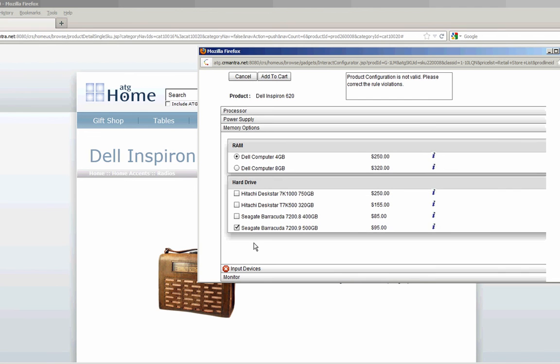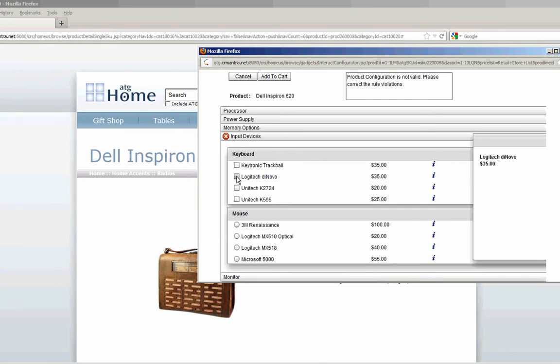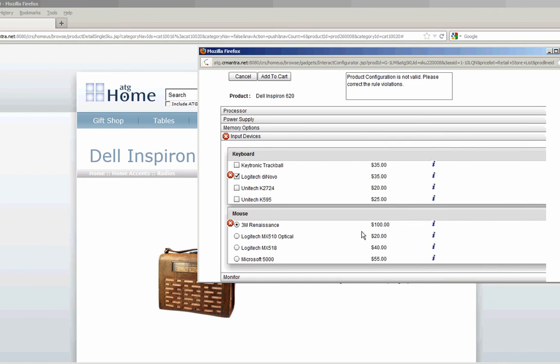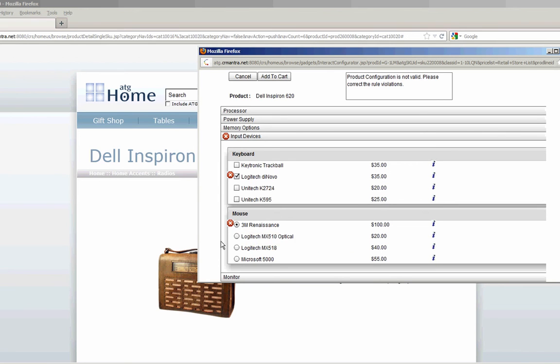Now I continue through my configuration process. I go under input devices. Choose the Logitech. And the Renaissance. When you can see I've selected the Renaissance, I can see the Logitech and the 3M Renaissance exclude each other. So instead I'll switch to a Logitech mouse. And now my configuration is good.